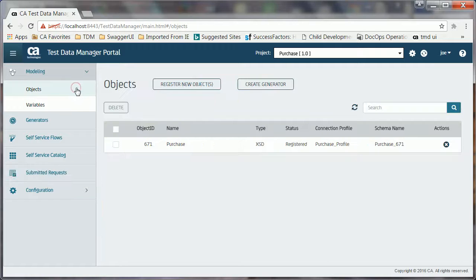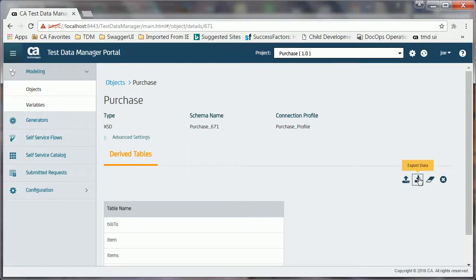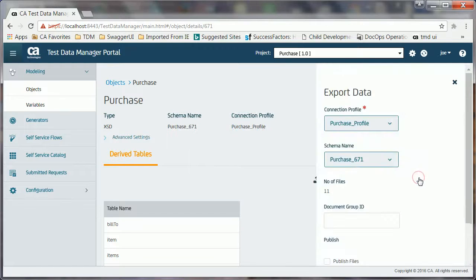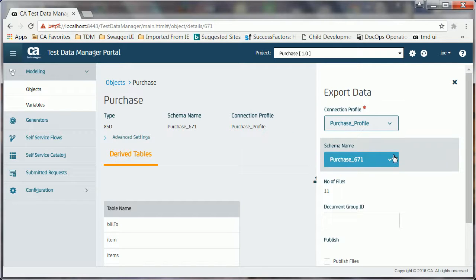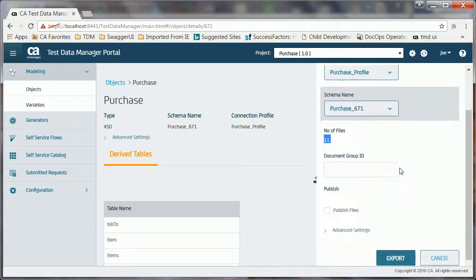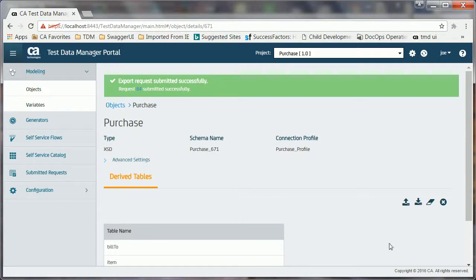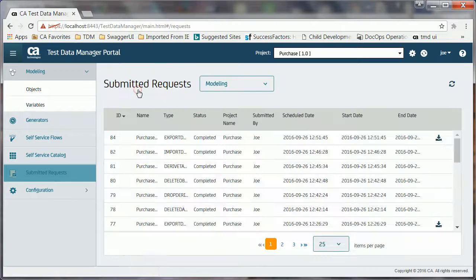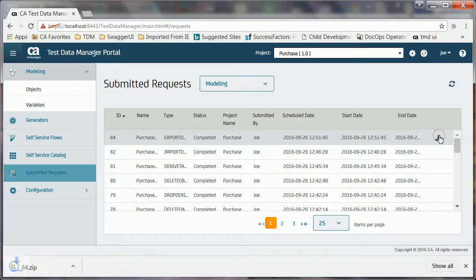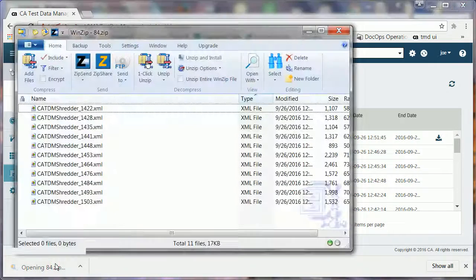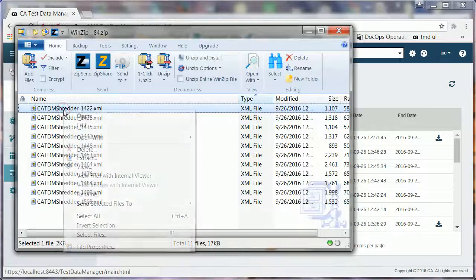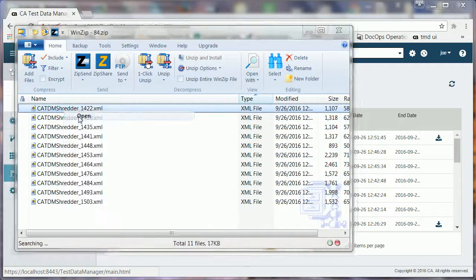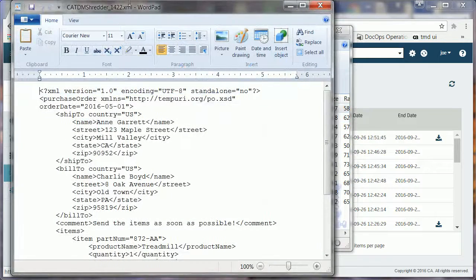Joe now has the data that he had modeled. Joe performs the export operation so that he can download all the generated XML files because that is the format that testers need to test the application. He clicks the export button, verifies the status of the job, and then clicks the download icon. All the generated files are downloaded in a .zip file. Joe opens the file and accesses a few random files to verify that the generated file includes the correct data that is fit for the purpose.